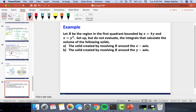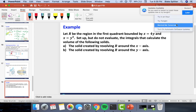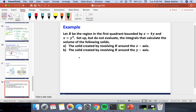Let's do an example typical of exam multiple choice. We let R be the region in the first quadrant bounded by x = 4y and x = y³, and we set up but do not evaluate the integrals for the volume of the resulting solids. Rewriting in terms of y: x = 4y gives y = x/4, and x = y³ gives y = x^(1/3), the cubed root of x.